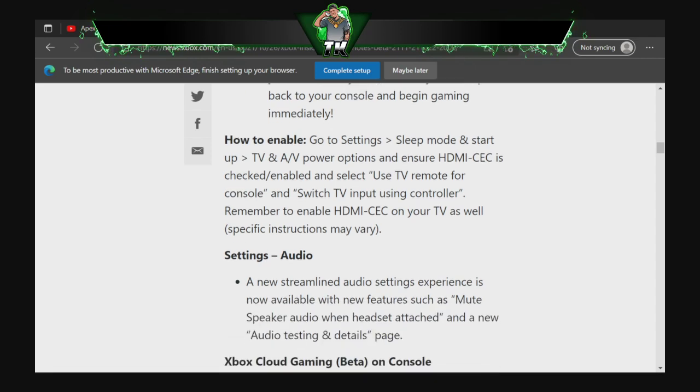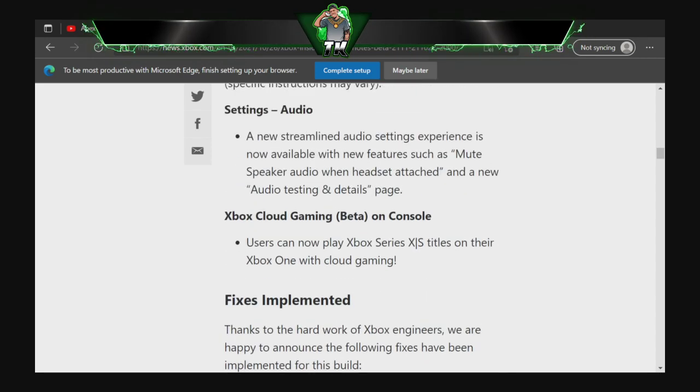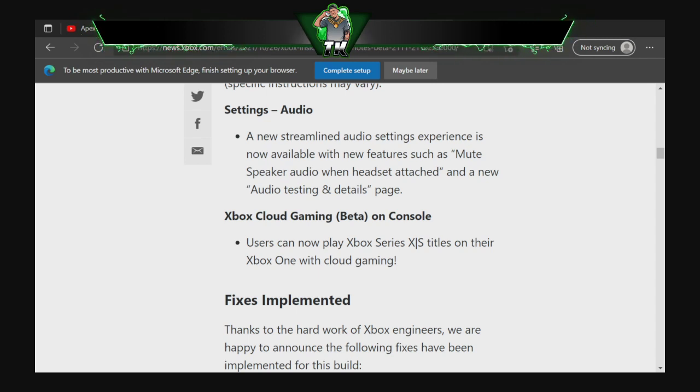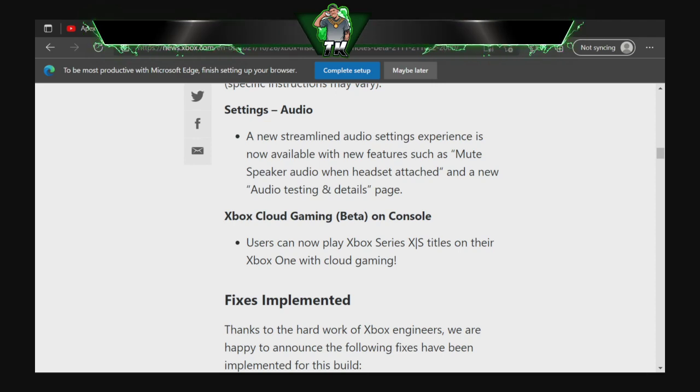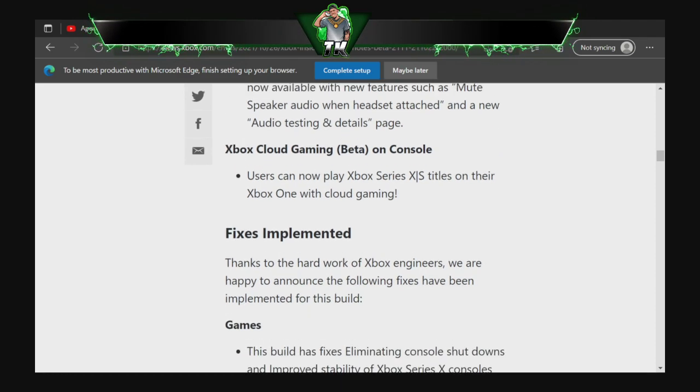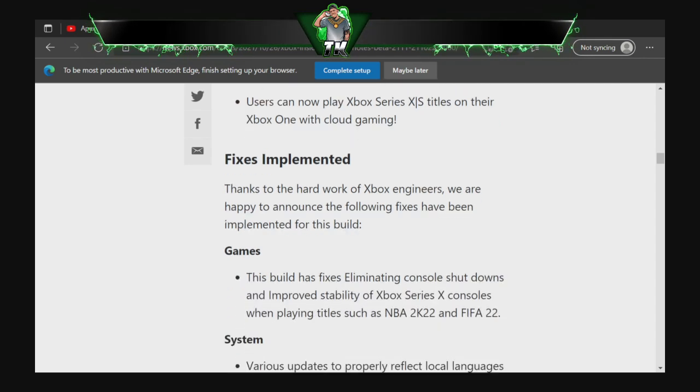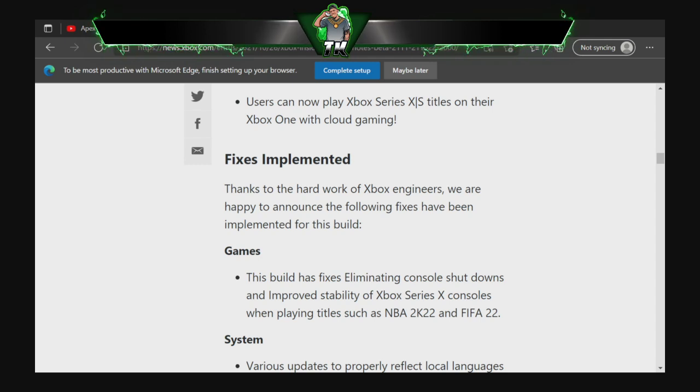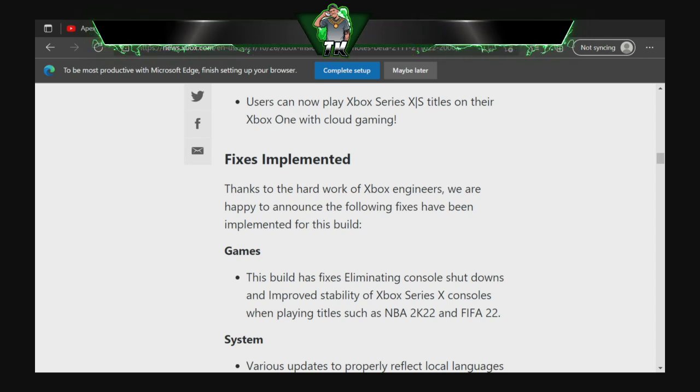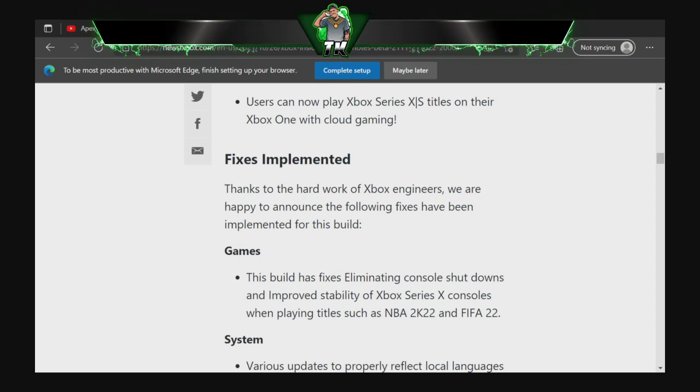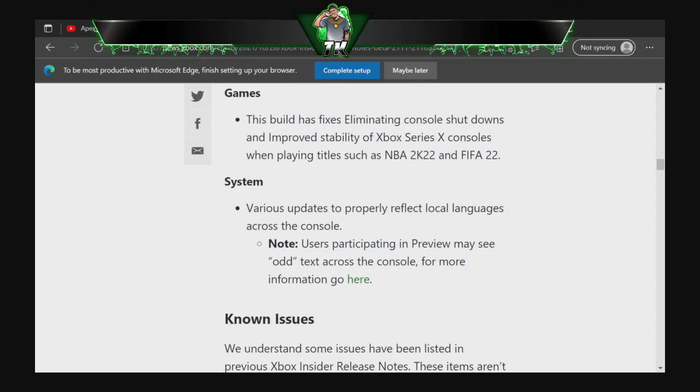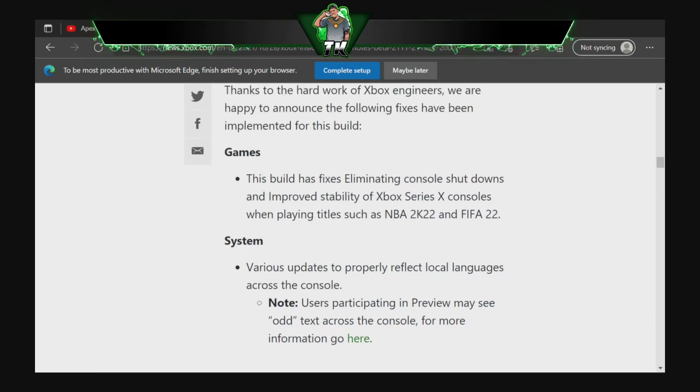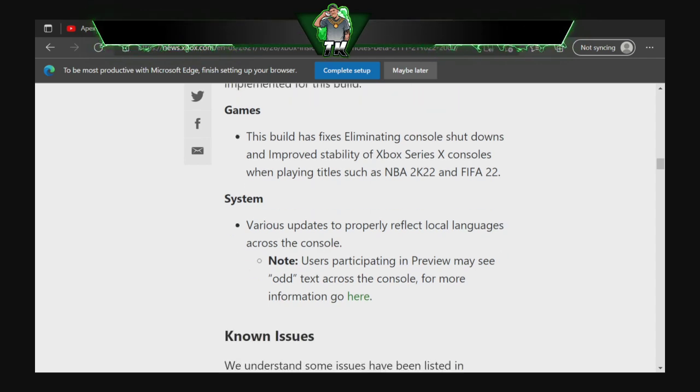But yeah, that's right here, you can read through it, but that's not the big issue right here. This is the big issue right here: it says Fixes Implemented. Thanks to the hard work of the Xbox engineers, we are happy to announce the following fixes have been implemented for this build. I'm not sure if it came out yet, but it says it's implemented. So for games, it says this build has fixed eliminating console shutdown and improved stability of Xbox Series X consoles when playing titles such as 2K22 and FIFA 22. And I'm pretty sure it's for Madden as well, I'm not sure if they know Madden has this problem as well.